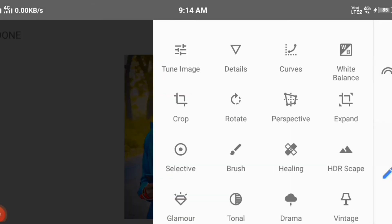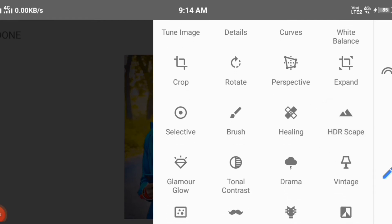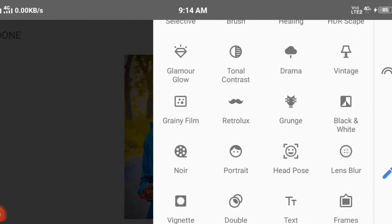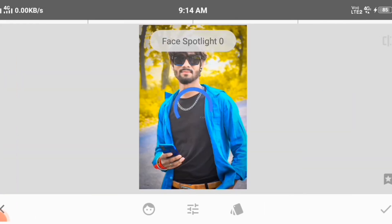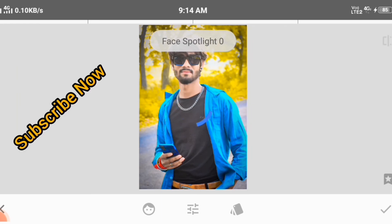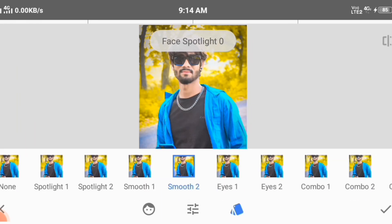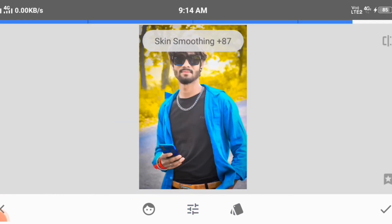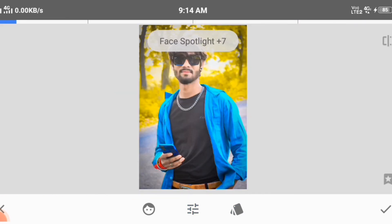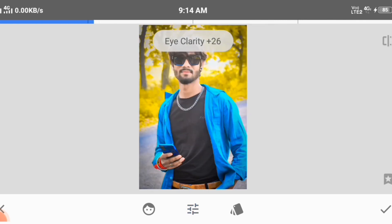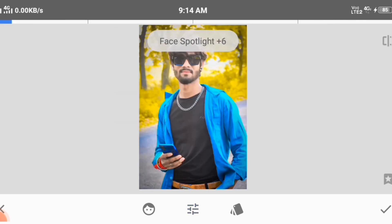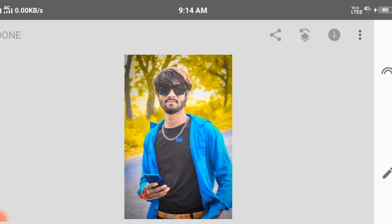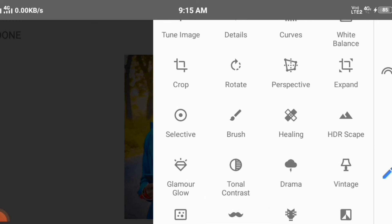We have to use the smooth color tool. We have to choose smooth to the color. If you select smooth to the color, you will add a little bit of color. We will add a little bit of color.